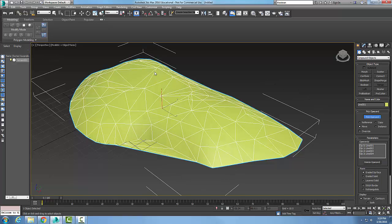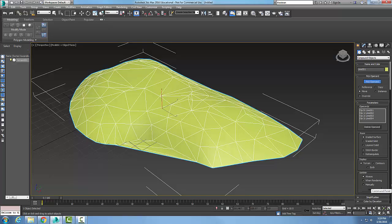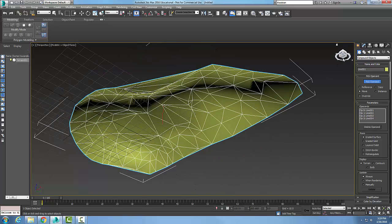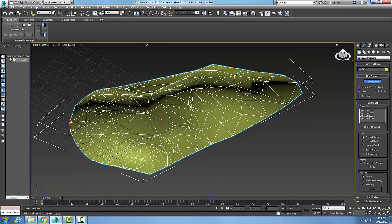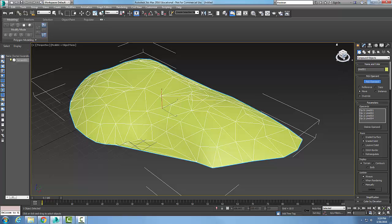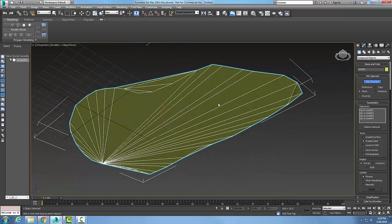I can also change the form. The form right now is a graded surface, which means I draped a sheet over it—it's hollow underneath. If I go to graded solid, you can see it's a solid object now with fill underneath.